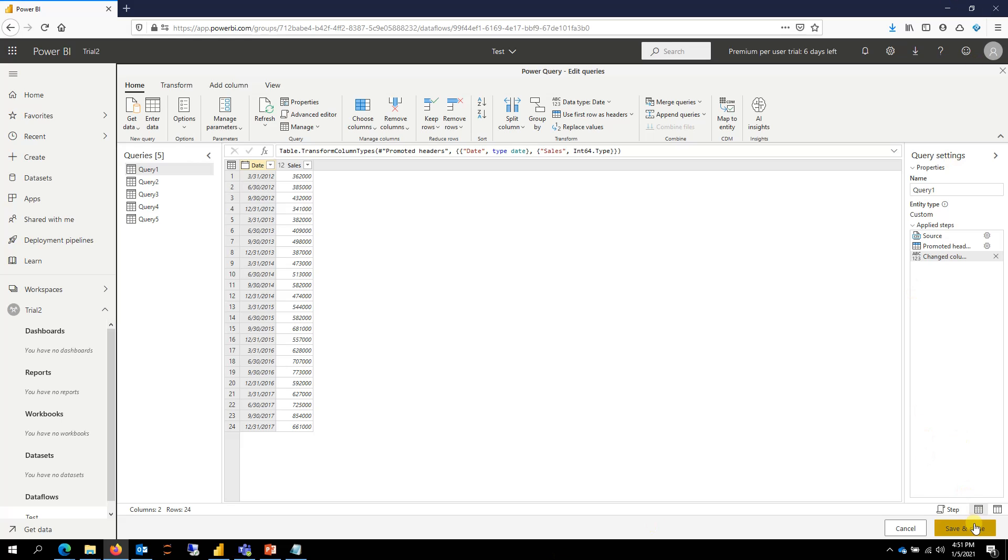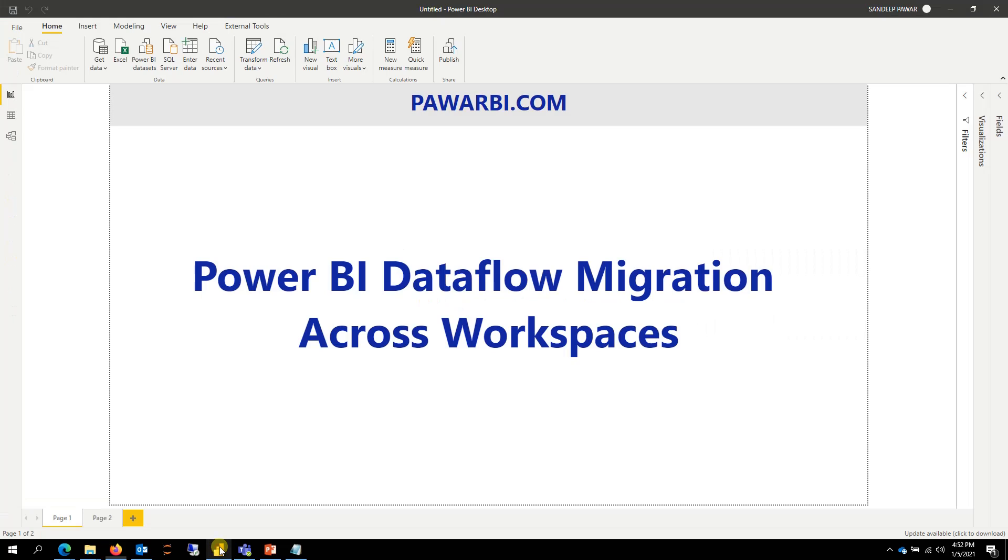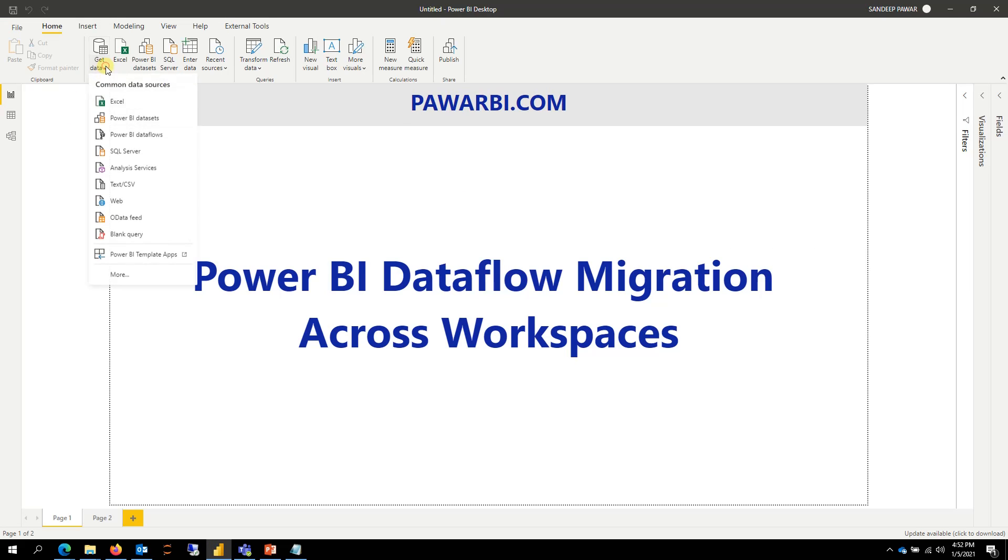So let me close this and save and close. It should validate that in a moment while that's loading. Let me go here and then I can just connect to the dataflow, which I have already done.